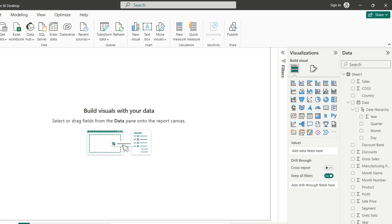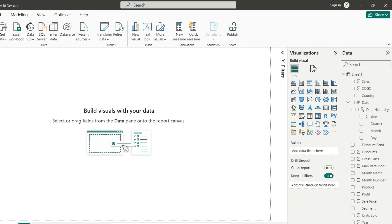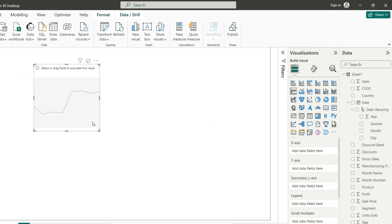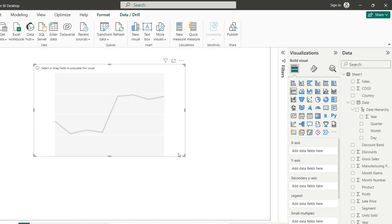First, let's prepare the line chart we want to work with. We are using here the financial data sample that comes together with Power BI. So first thing, you need to go here in the visualizations pane and choose the line chart visualization. Just click over that. You can move that to the middle of your screen. You can make that bigger.